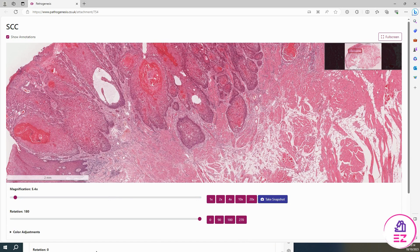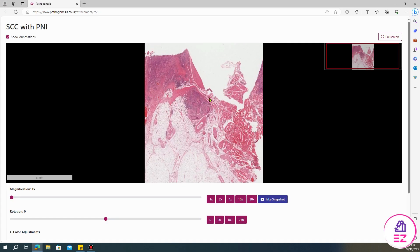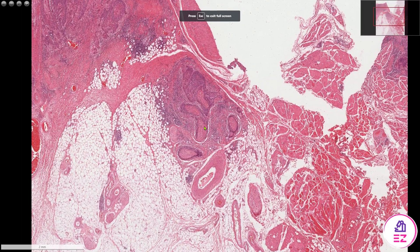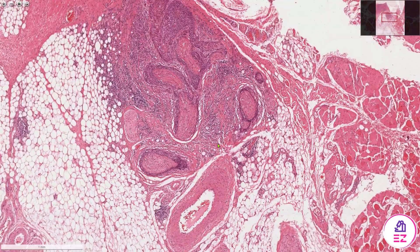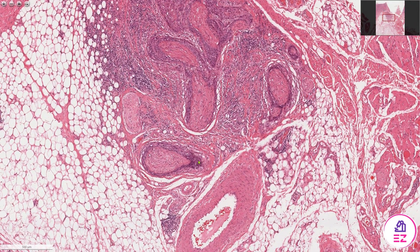I just wanted to show you another example of a squamous cell carcinoma, because this one shows perineural invasion, which along with lymphovascular invasion are other things we'd comment on. We've got five lots of nerve bundles, and you can see that we've got squamous cell carcinoma wrapping around those nerves. This is associated with poor prognosis and local recurrence.